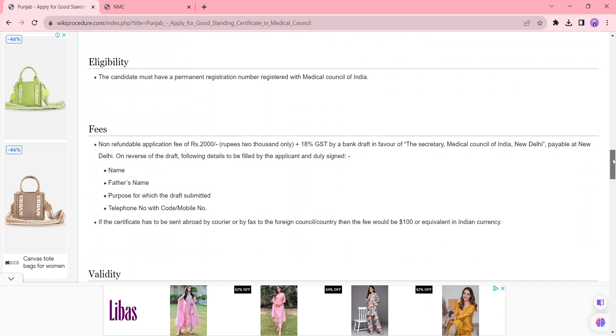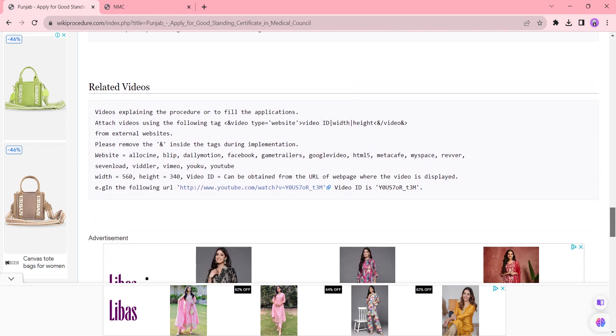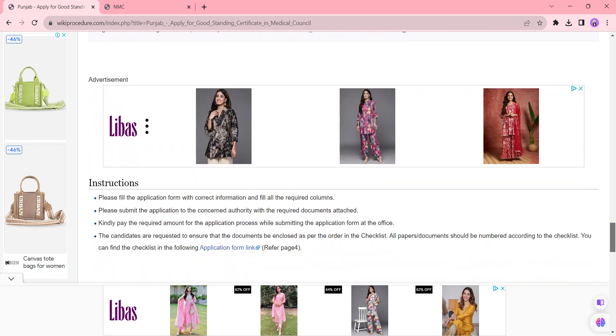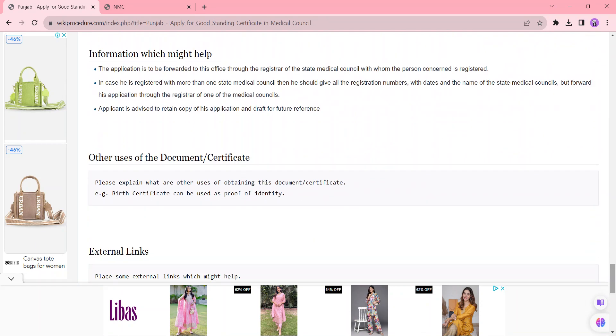We have provided information in each section for this procedure, which is more informative and user friendly. If you have any queries about this video, just comment below. We will get back to you as soon as possible. Thank you for watching this video.